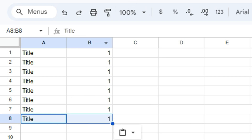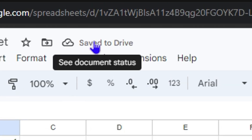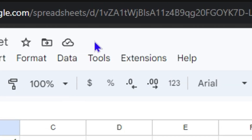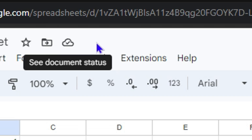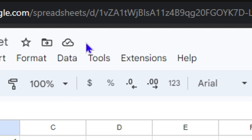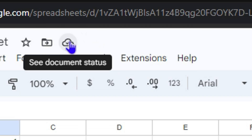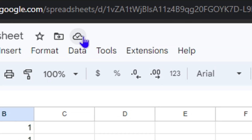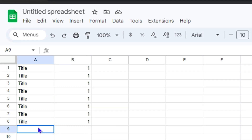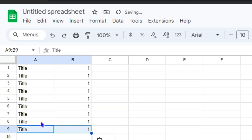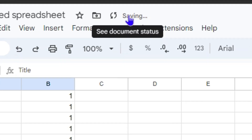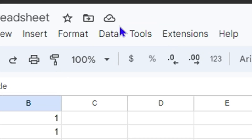Once you go ahead and fill it in, you'll see that it is currently saving. It saves automatically to your Google Drive — you can see the Google Drive icon right here. As you add more content, you'll notice it saves automatically, so you don't have to worry about saving it yourself.